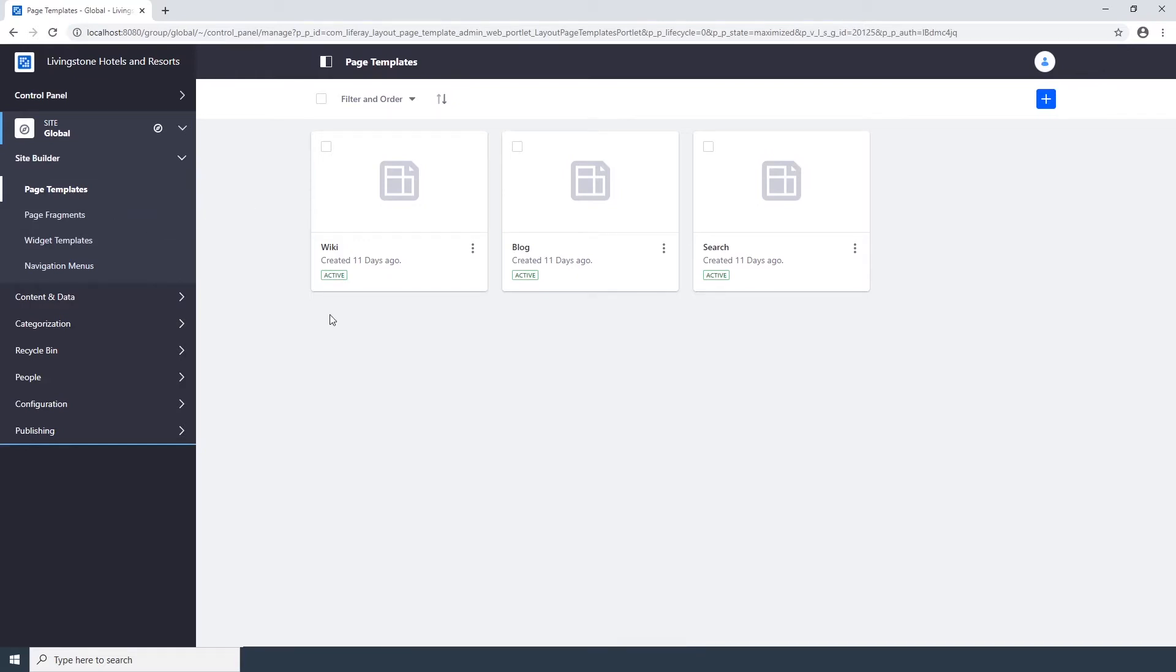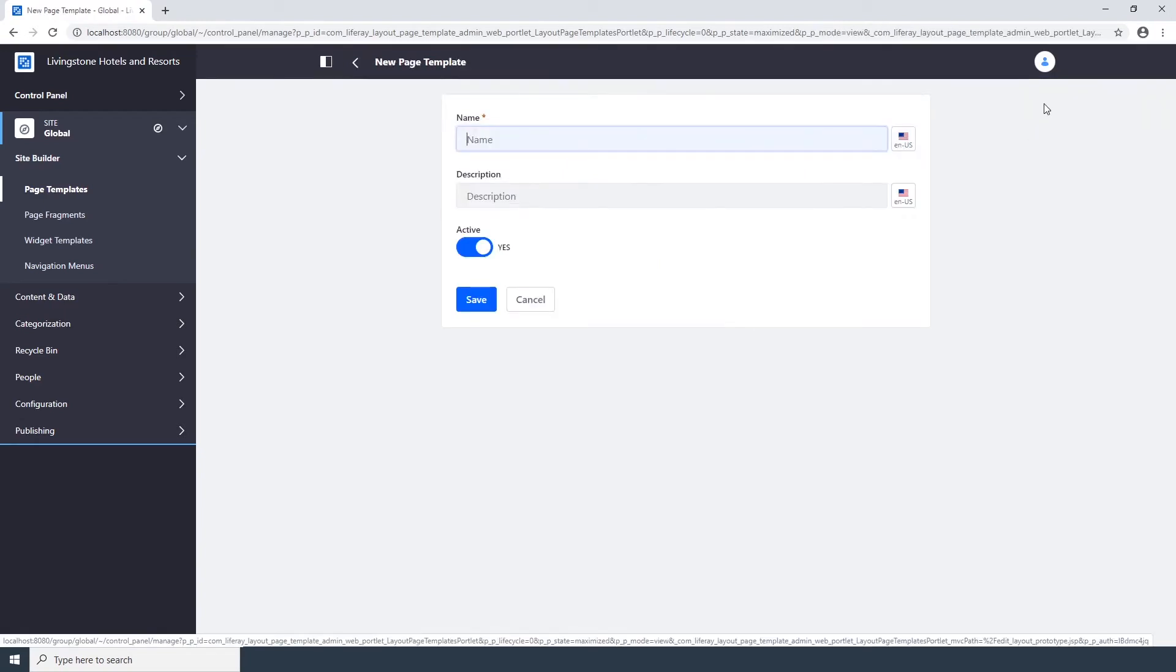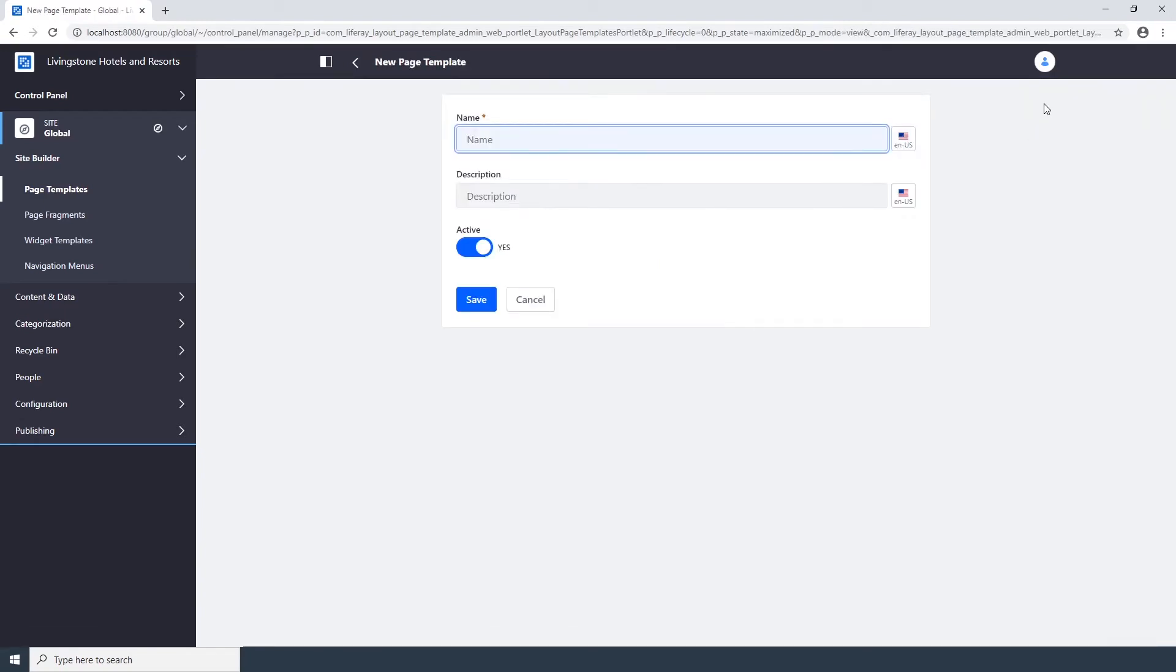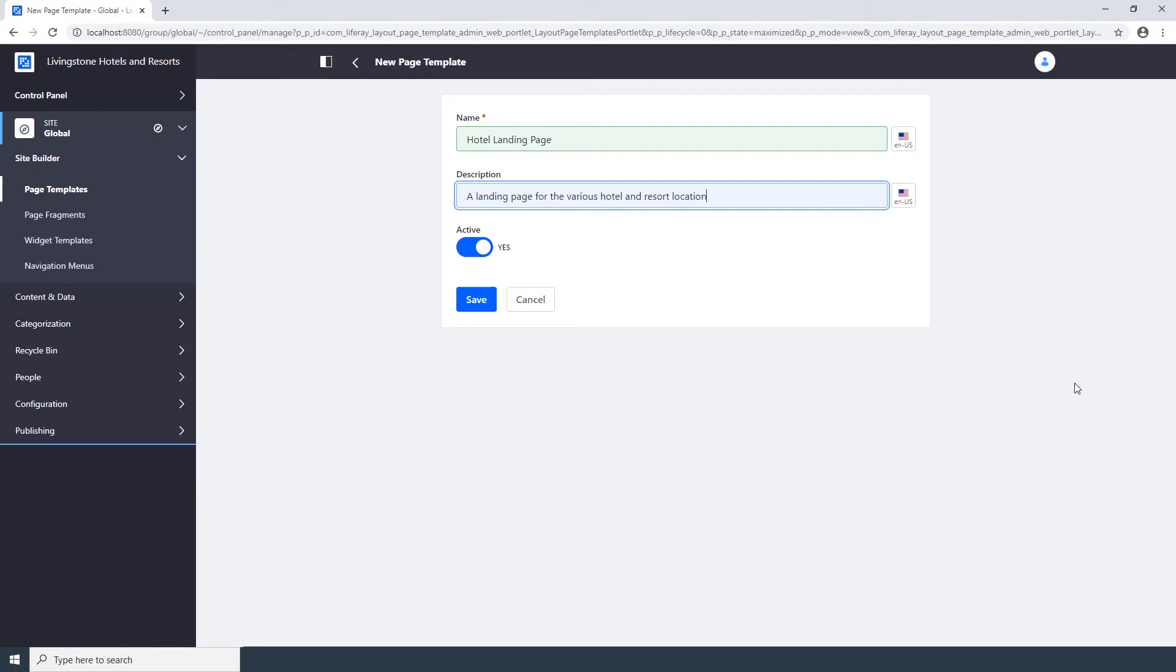You'll see the global page templates here already: Search, Wiki, and Blog. Click the Add icon in the top right corner, type Hotel Landing Page as the name, type a landing page for the various hotel and resort locations for the description, and click the Save button.